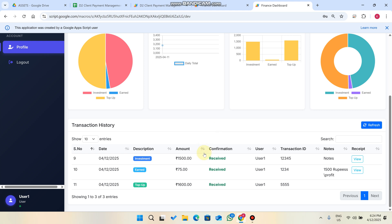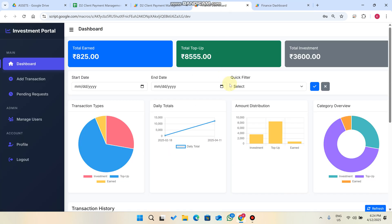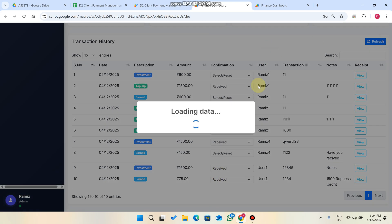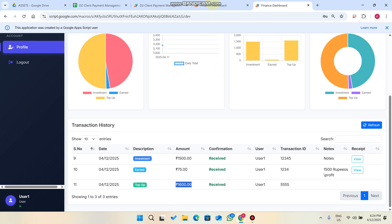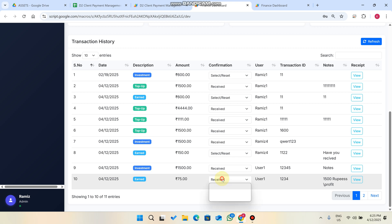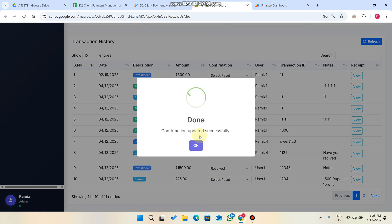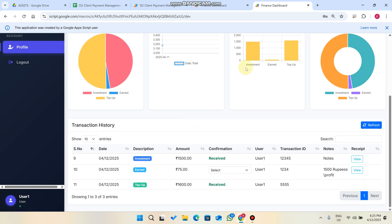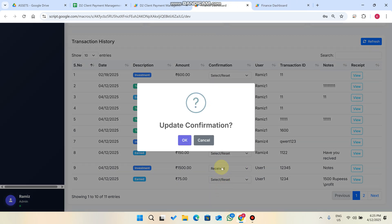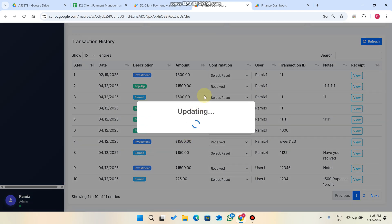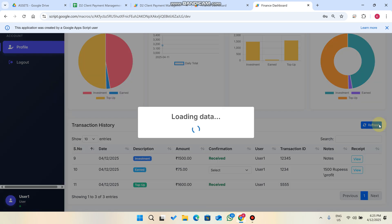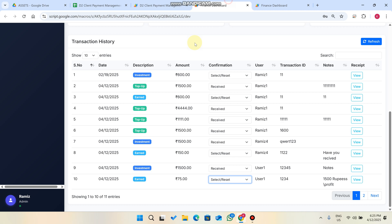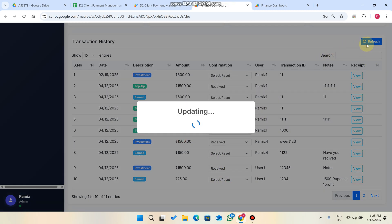If a user accidentally approves a transaction, the admin can reset it. The admin finds the transaction, clicks Select and Reset. The status changes to show it as not received or not confirmed. After verifying with the user, the admin can set it to Not Received and click Update Confirmation to correct the record.